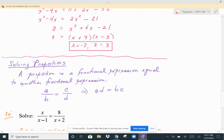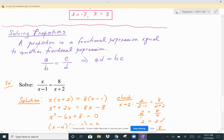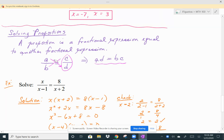These next examples are rational equations that are specifically proportions. With proportions, you can use the same LCD steps as before, but there's another option: cross-multiplication. A proportion is one fractional expression equal to another — if you have A over B equals C over D, you can multiply A times D and set it equal to B times C, then solve. This is often quicker than identifying the LCD. However, not all rational equations are proportions.